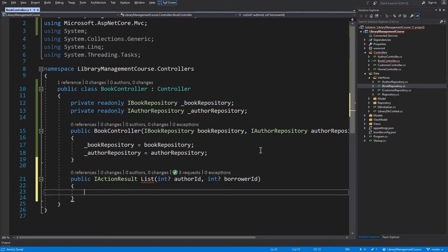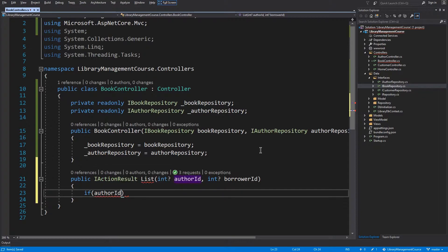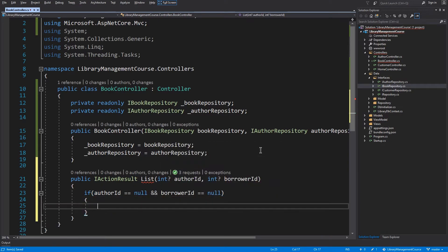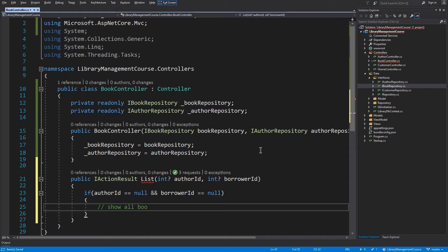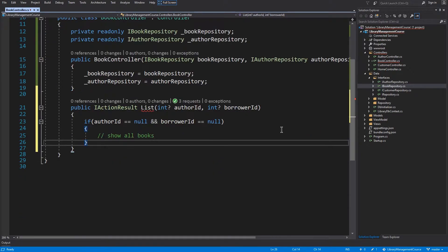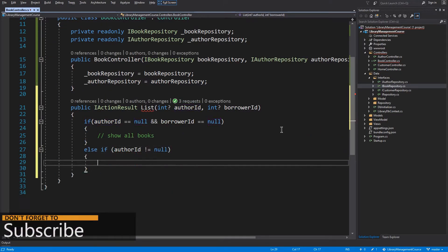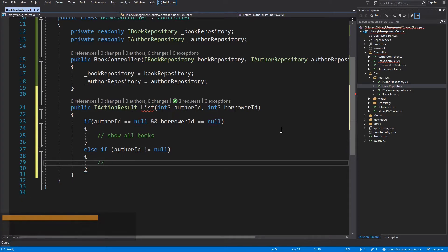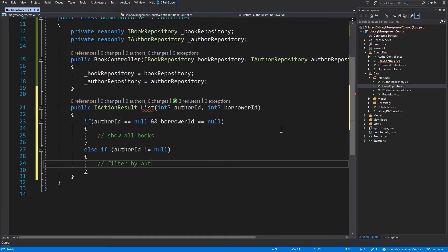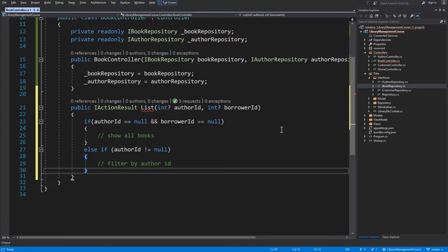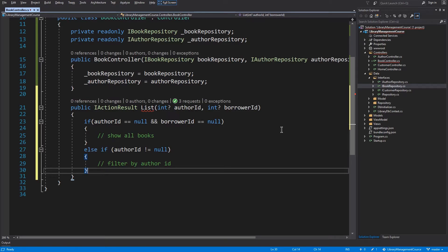Before we start coding, let's think about the structure of this method. If both arguments are null, we will show all books. If the author ID is not null, we will filter the books by the author ID. And as you already suspect, we will do the same for the borrower ID. Check for null and filter all books by the borrower ID.